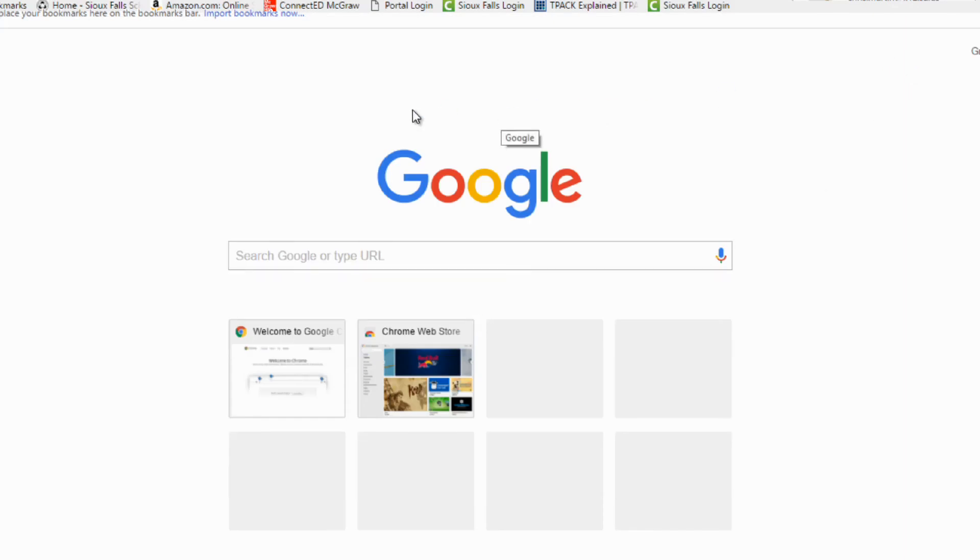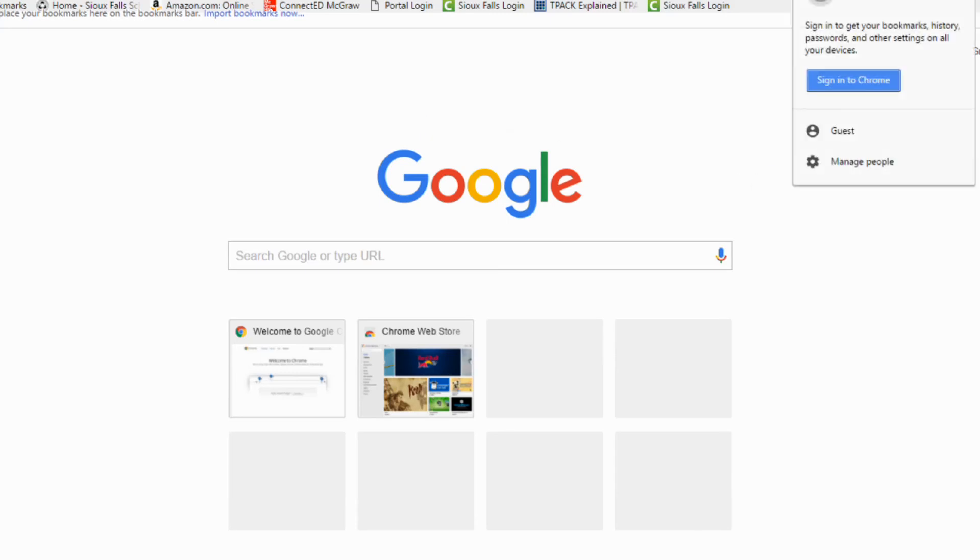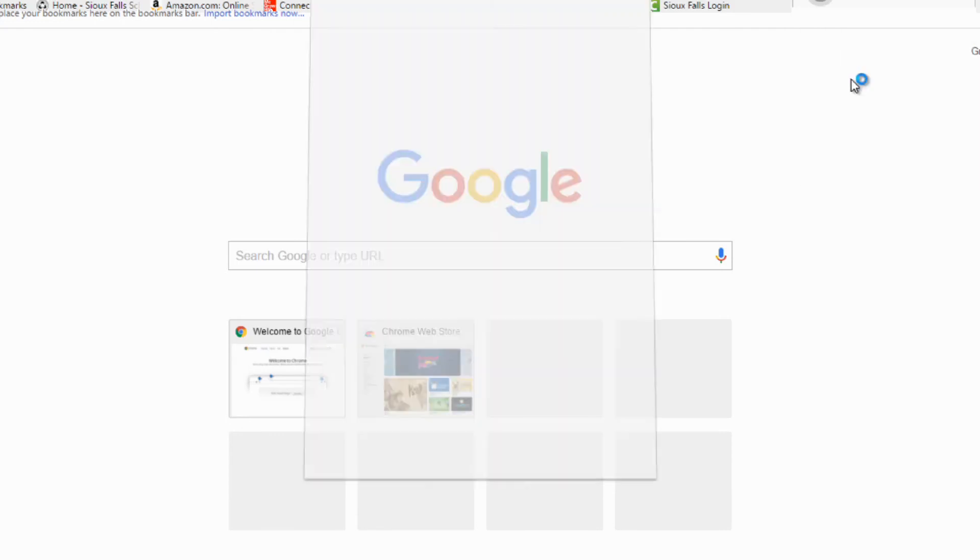So let's say I get that new computer or my computer's been refreshed, and I go into Chrome. I click on this icon at the top. I go to sign into Chrome.